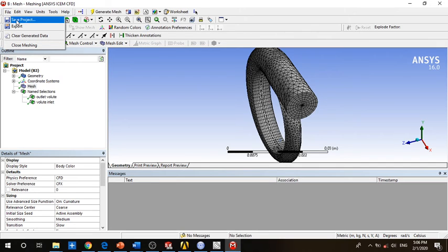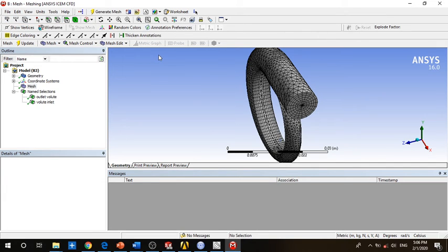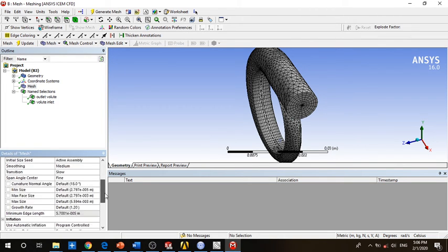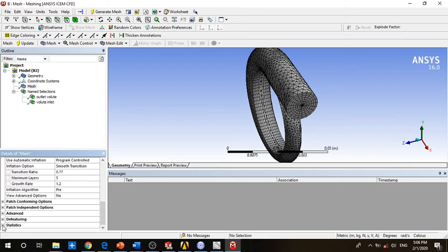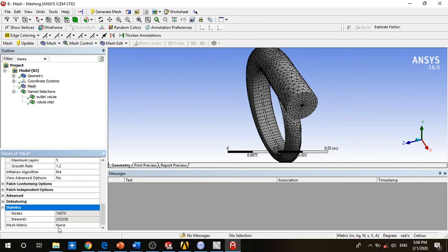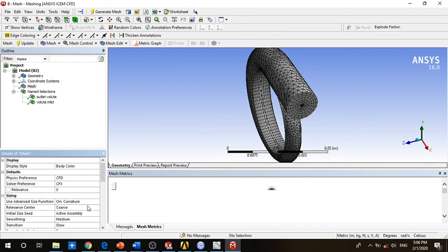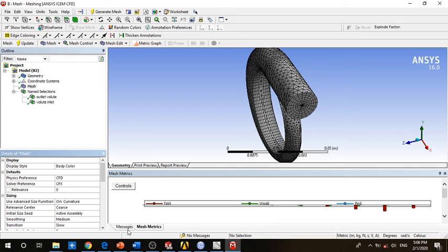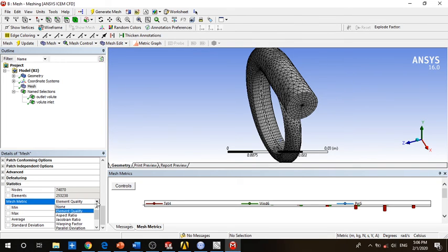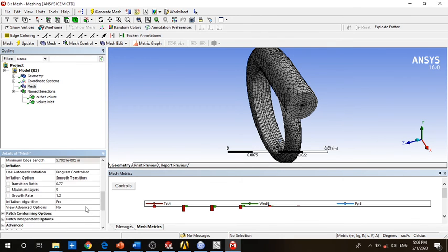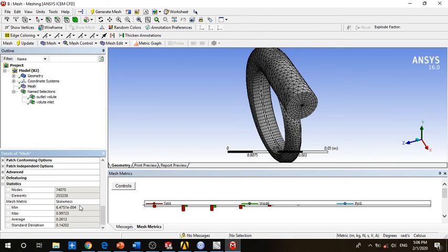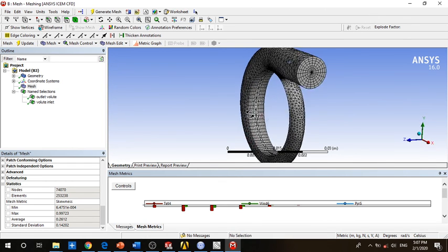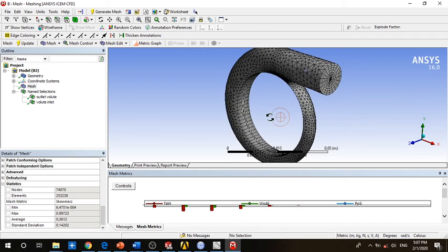So we click save. You can always check the statistics of the mesh here, and most common we check element quantity with the minimum and maximum standard deviation. You can always check the aspect ratio or the skewness which is very important. We have an average skewness here of 0.26 which is not very good but this is just for examination. In your study you should go further in mesh and improving.